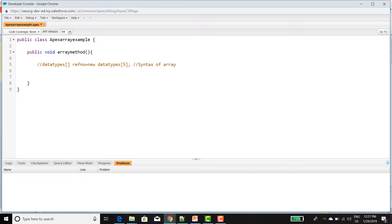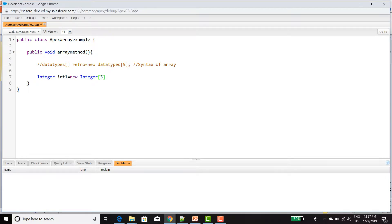Now we are going to declare one array value. Integer[] int1 = new Integer[5]. I am going to store 5 values, so I have declared 5. You need to give the square bracket here — normally it will consider as the array.